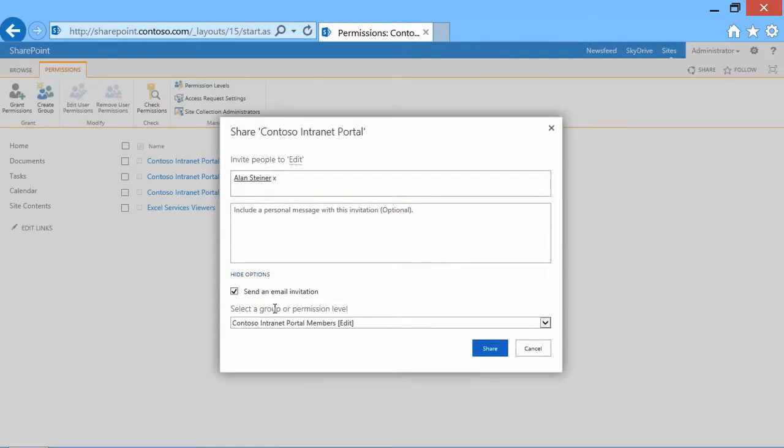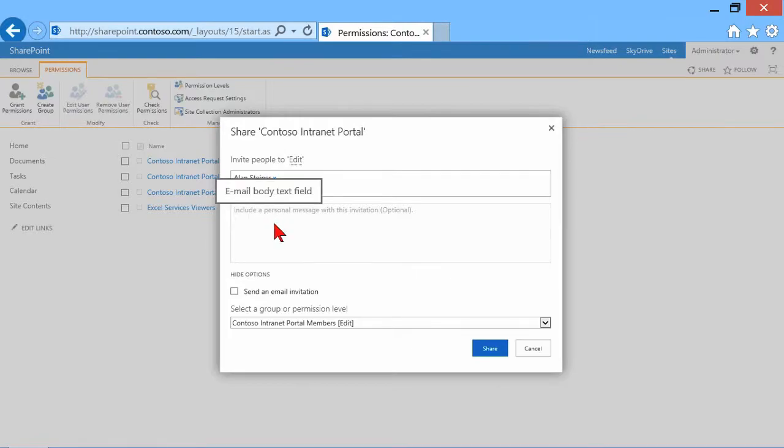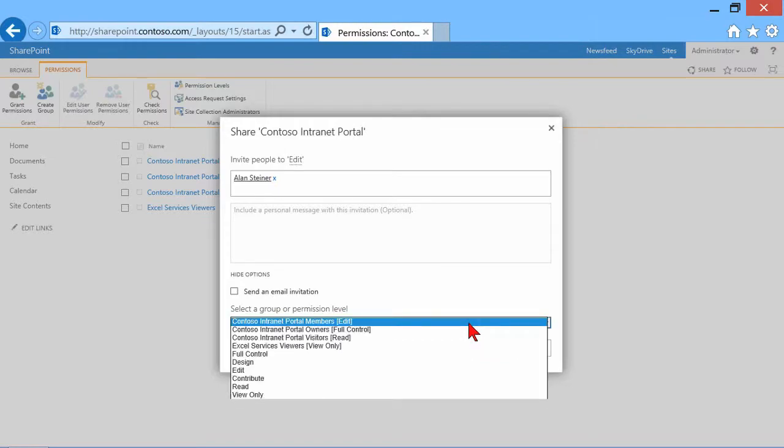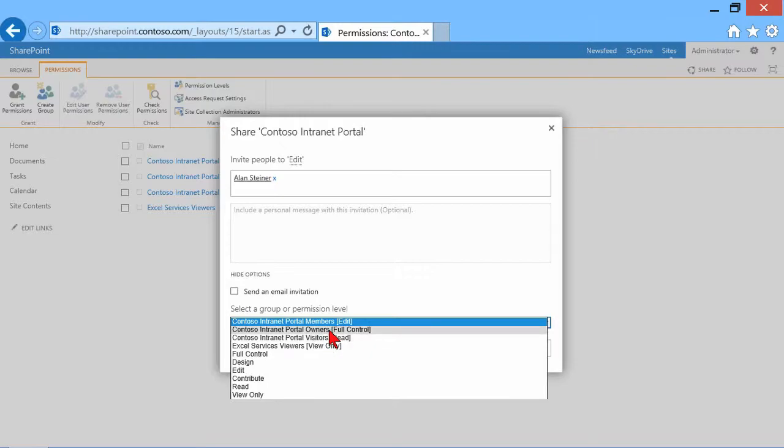Notice the options: send an email invitation. I don't necessarily want to send an email invitation to him. But also, select a group or permission level. I can add him to a group that already has been given permissions to this site. Simply by taking Alan and adding him would make him a member of one of these groups, a SharePoint group, and thereby give him that level of access that the group already has.